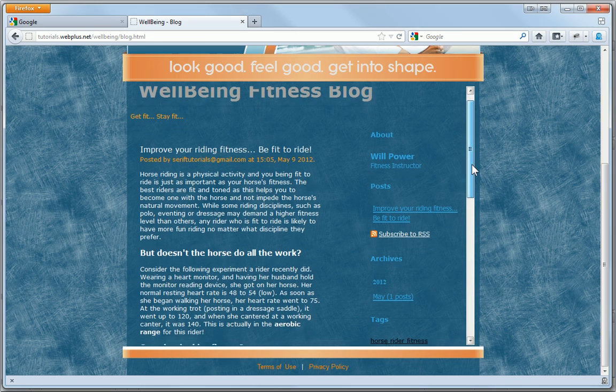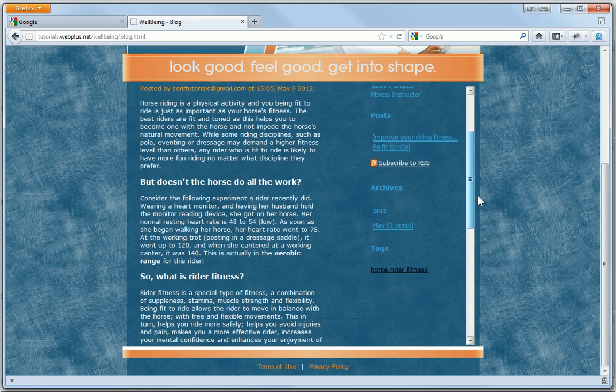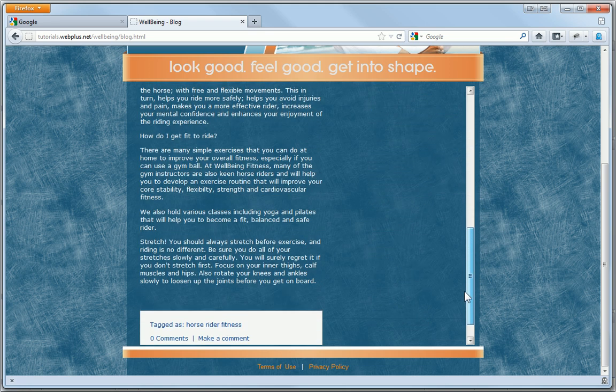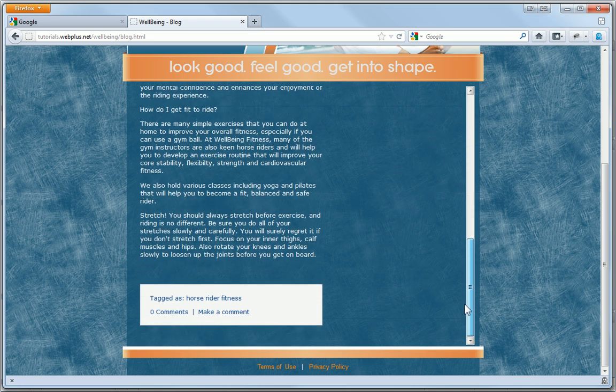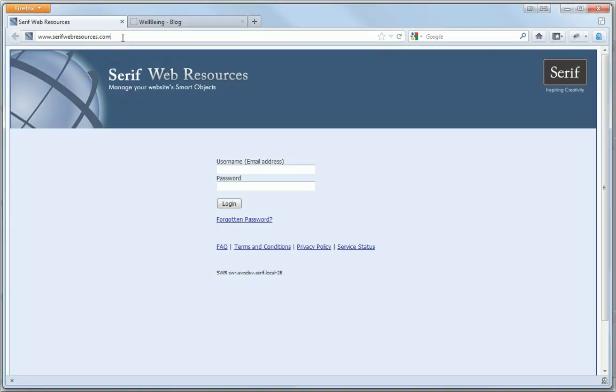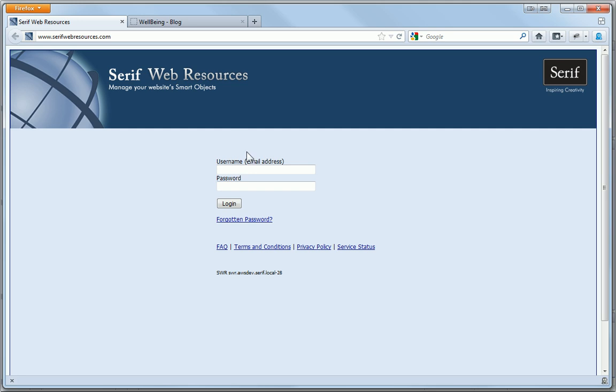Even if I haven't got WebPlus to hand, I can easily add new articles and maintain existing articles or comments by logging into serifwebresources.com via a web browser from any PC, even if WebPlus isn't installed.